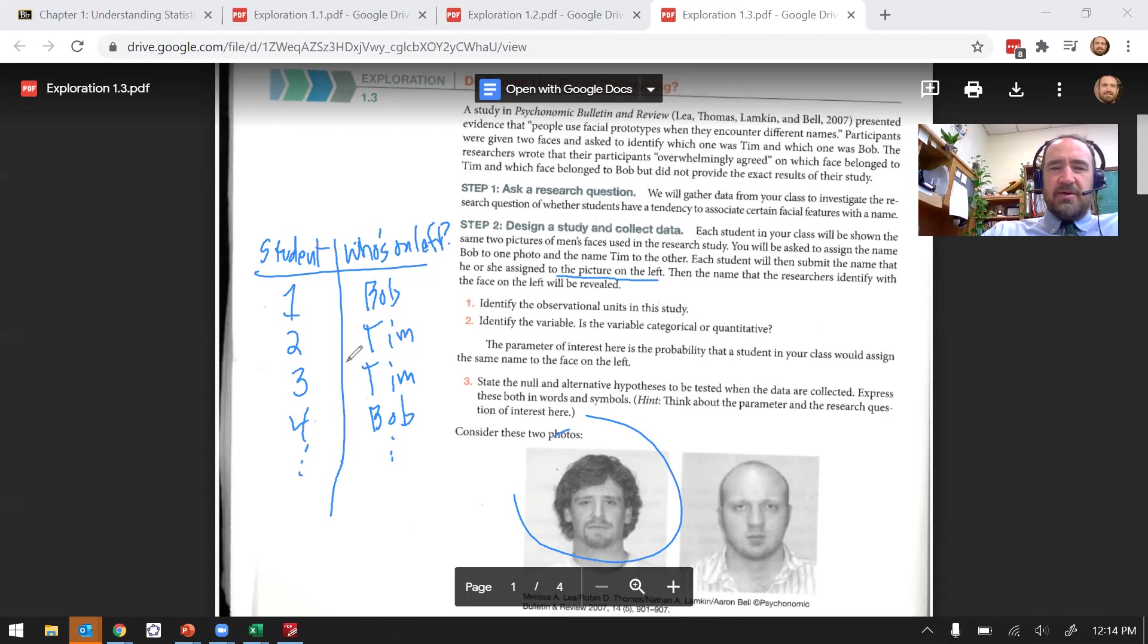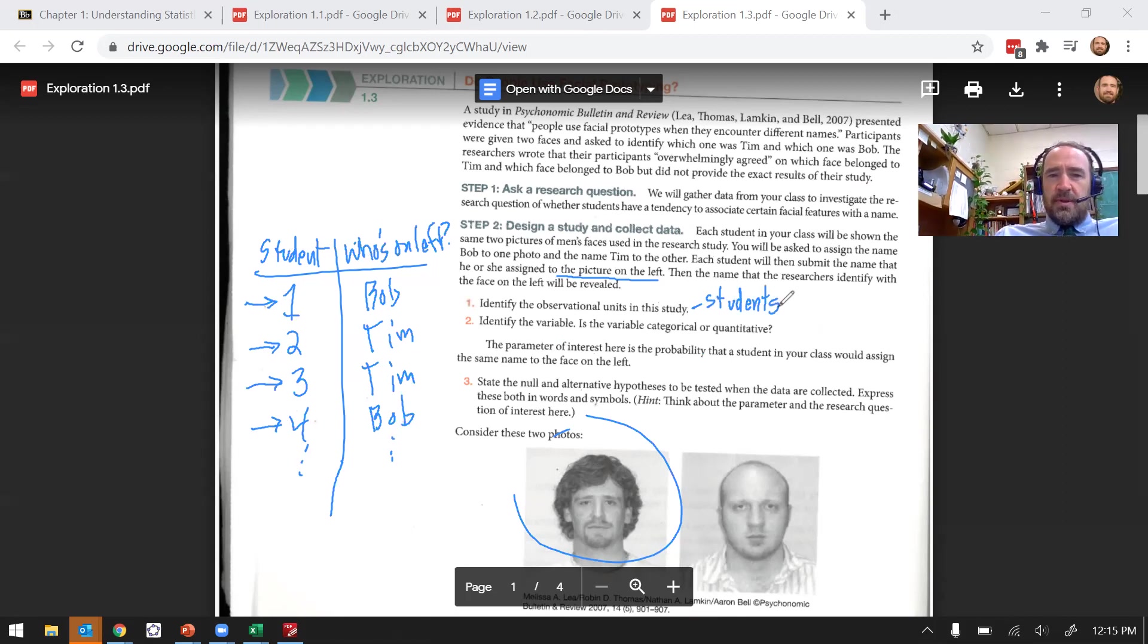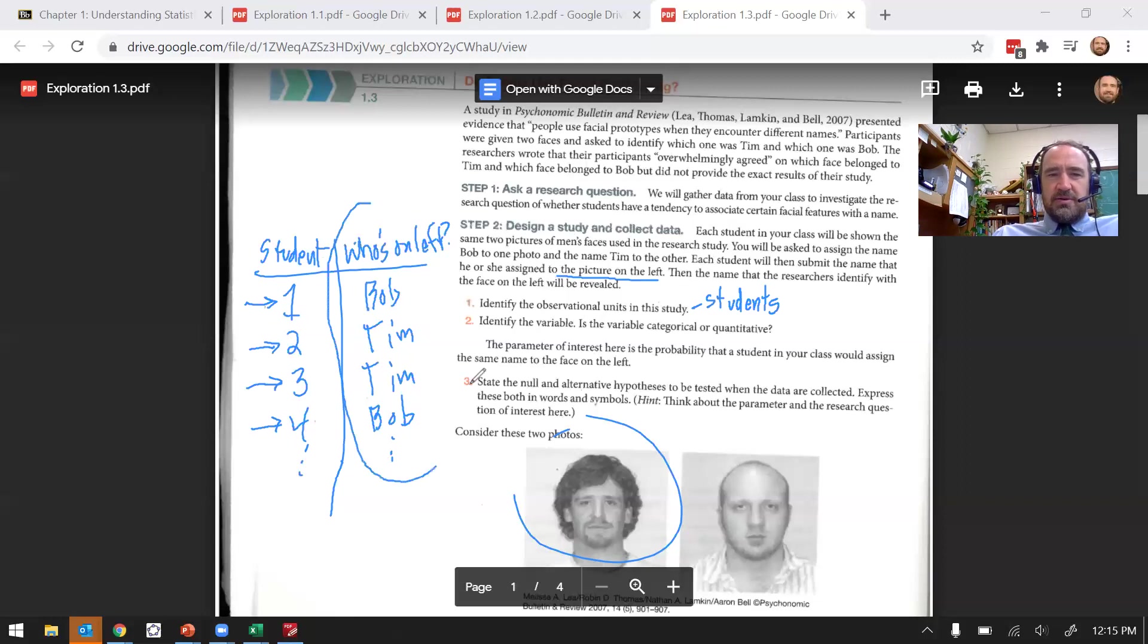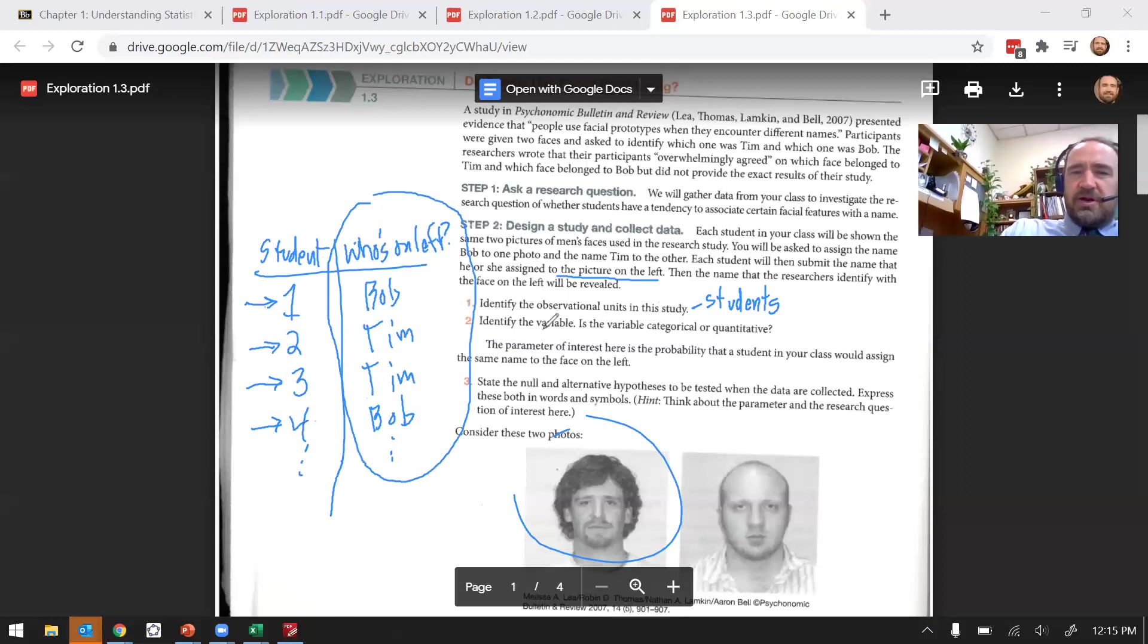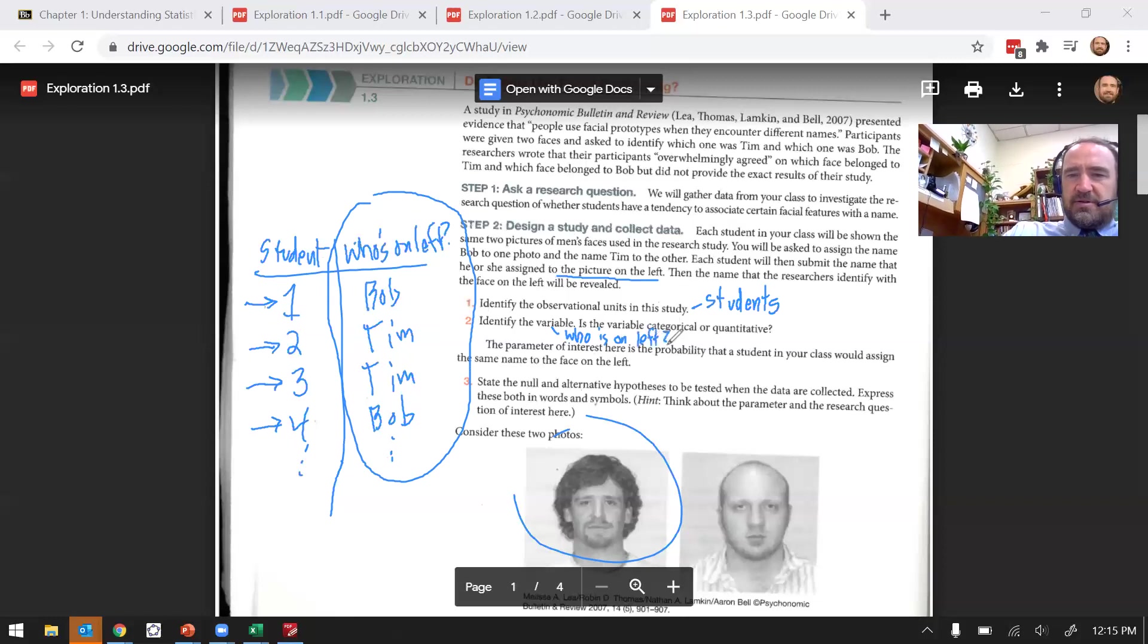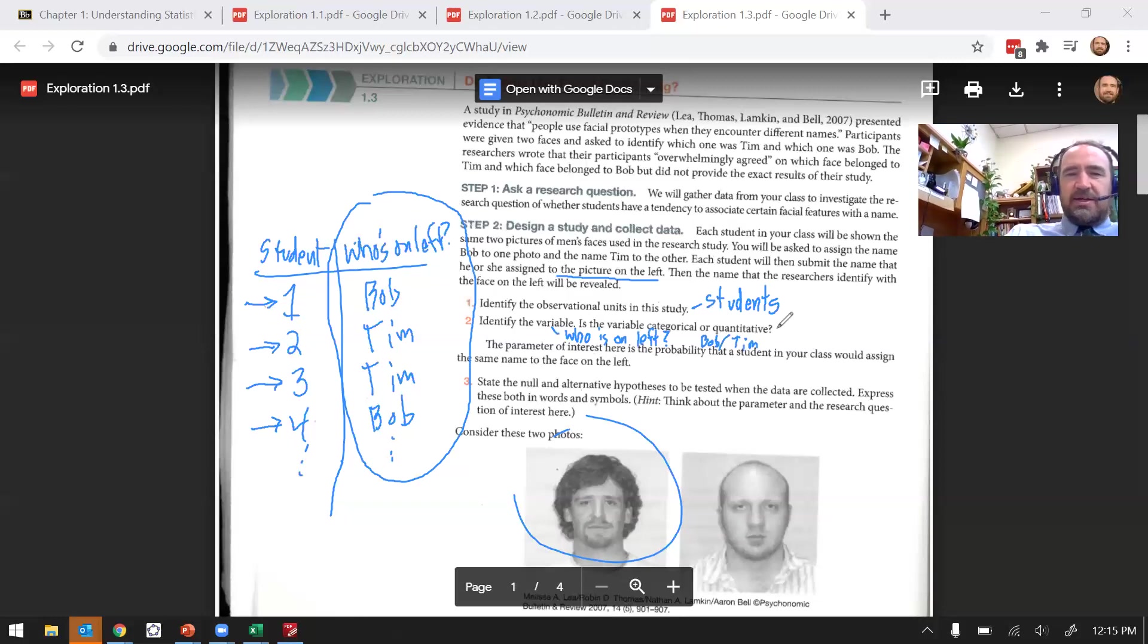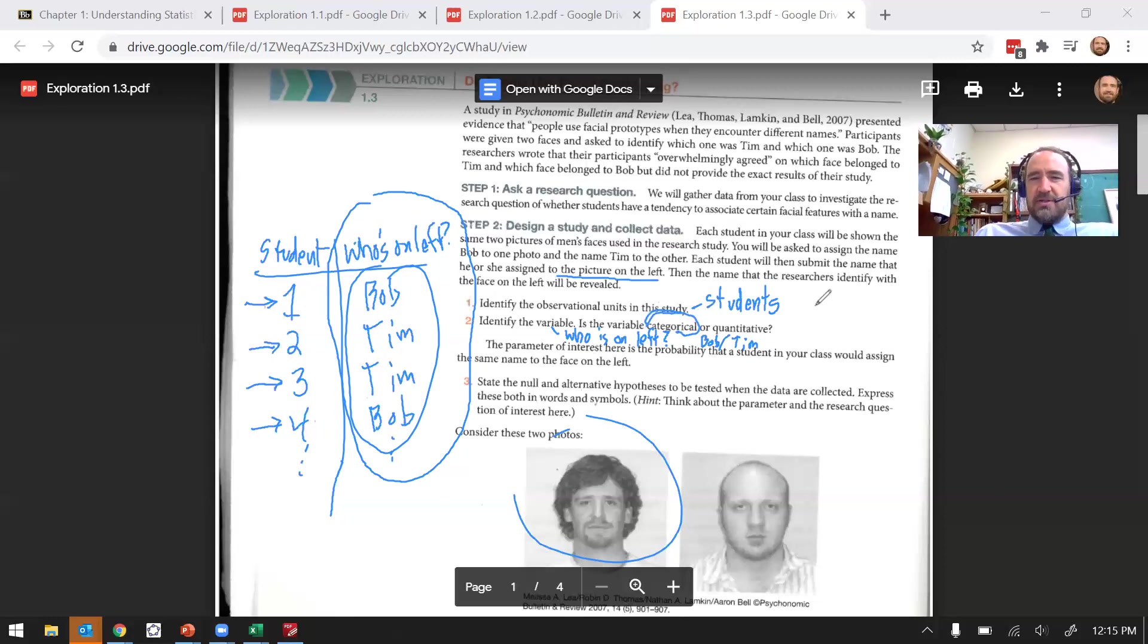So what's our observational units? Well, once again, if I'm thinking about recording data like this, it's going to be my rows. Each row represents a different observation, a different observational unit. The students are the observational units. And however many students I have, that's going to be my sample size, my number of observational units. And then the variable is once again this column here of the data I recorded. We said who's on the left is the data we're recording, and that's the variable. Or you could say something like Bob slash Tim would be another way to label this variable. Is that categorical or quantitative? Well, each person I'm recording a category, either Bob or Tim, so we call that categorical.